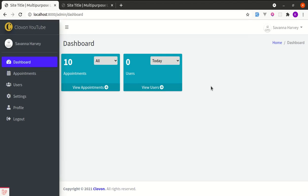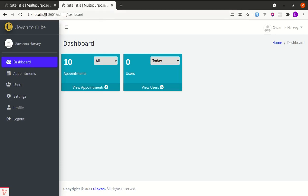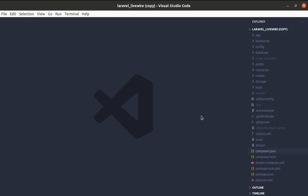Welcome back to another video on Laravel and Livewire. Recently, Livewire version 2.6 got released with lots of different cool features, and in this video we'll be discussing three of them. I have created a copy of the same project — one project is running on port 8000 and another is running on port 8001, so we'll be updating our Livewire version on this project.